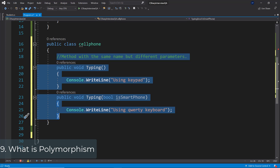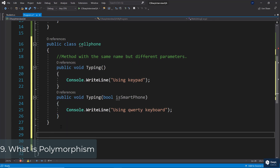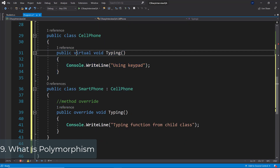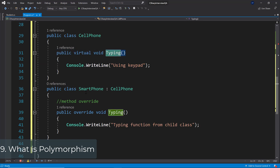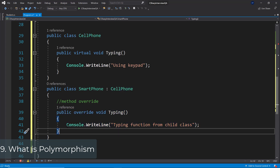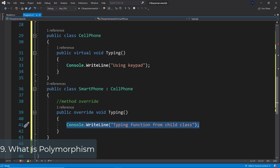There is also runtime polymorphism, which is achieved by method overriding. Let's look at another example with two classes that have an inheritance relationship: cell phone and smartphone. In cell phone we have a virtual method called typing, and in smartphone — which inherits from cell phone — we have an override void typing. So we are overriding this virtual method typing from the base class with our own implementation. This concept is called runtime polymorphism. So these are the two types: compile-time and runtime polymorphism.